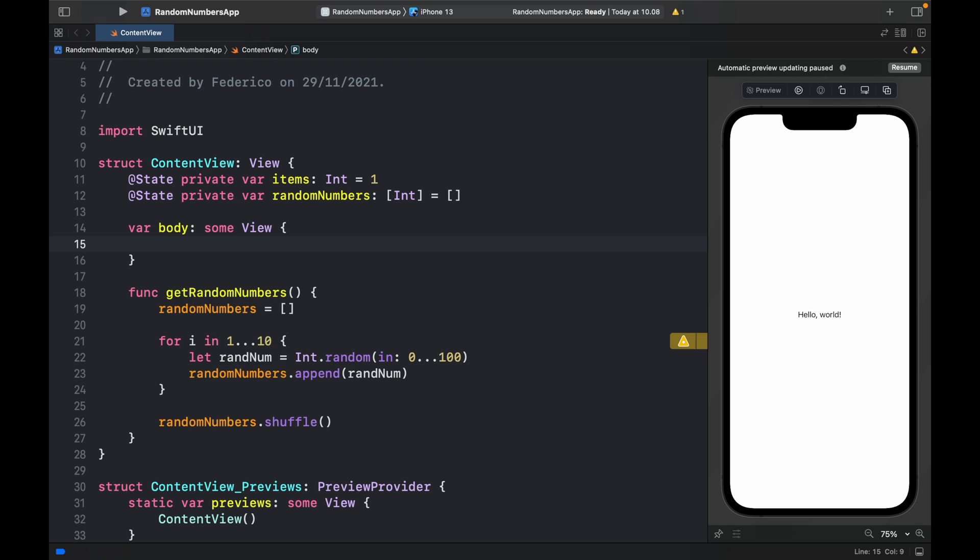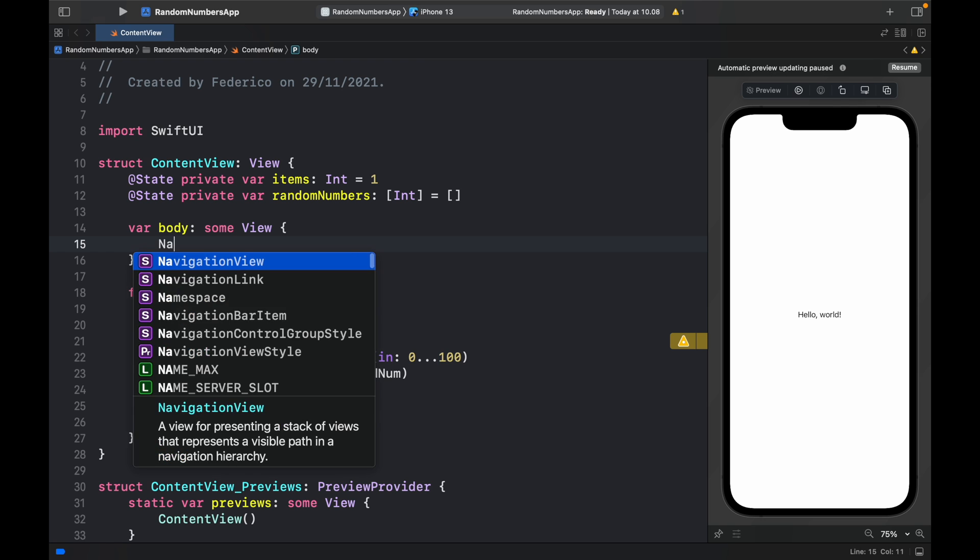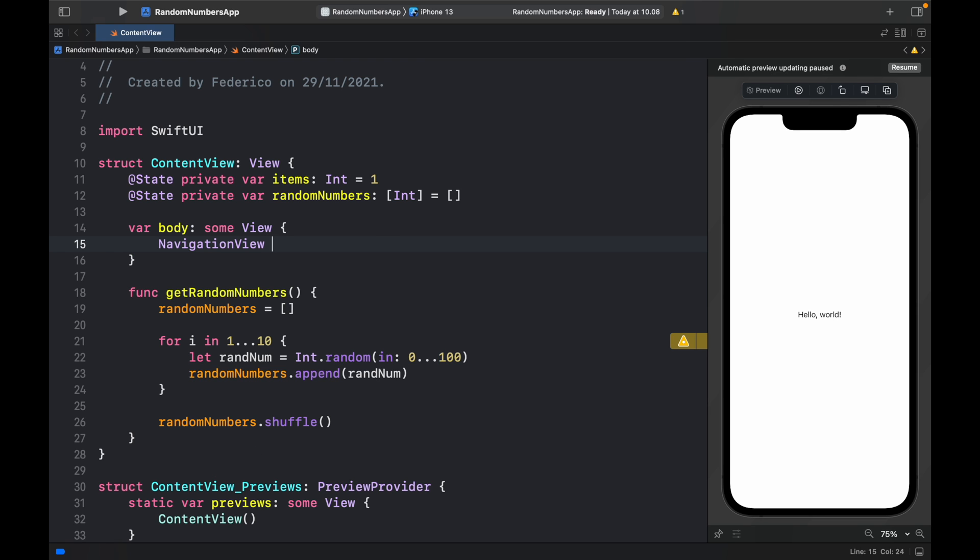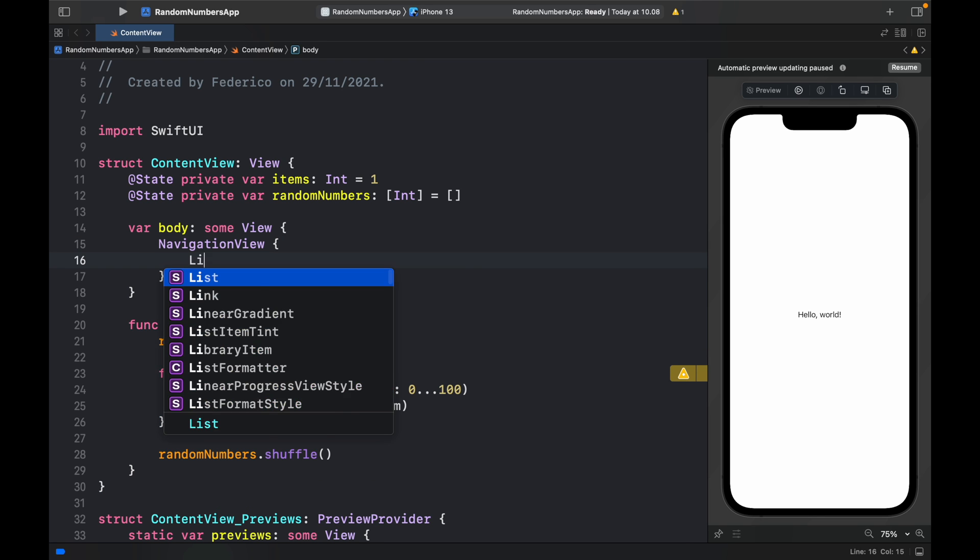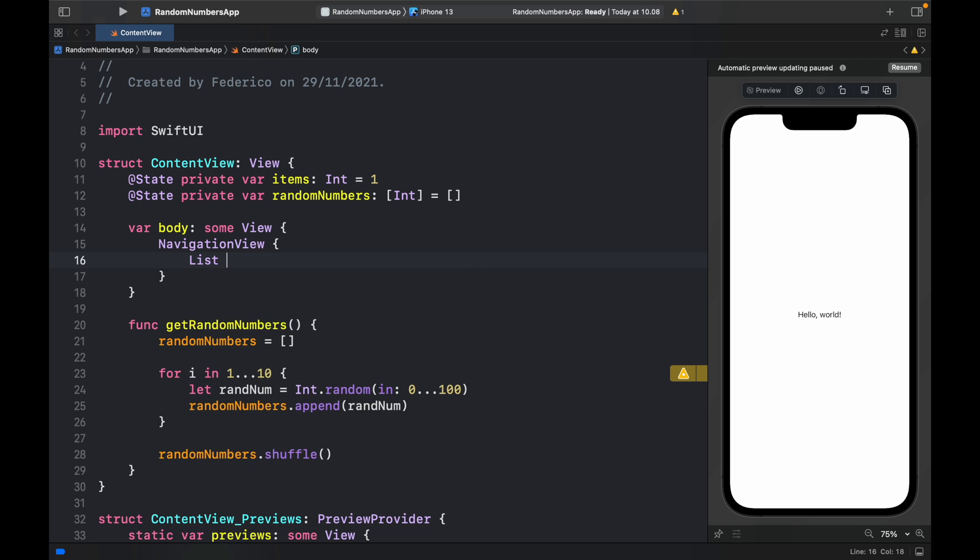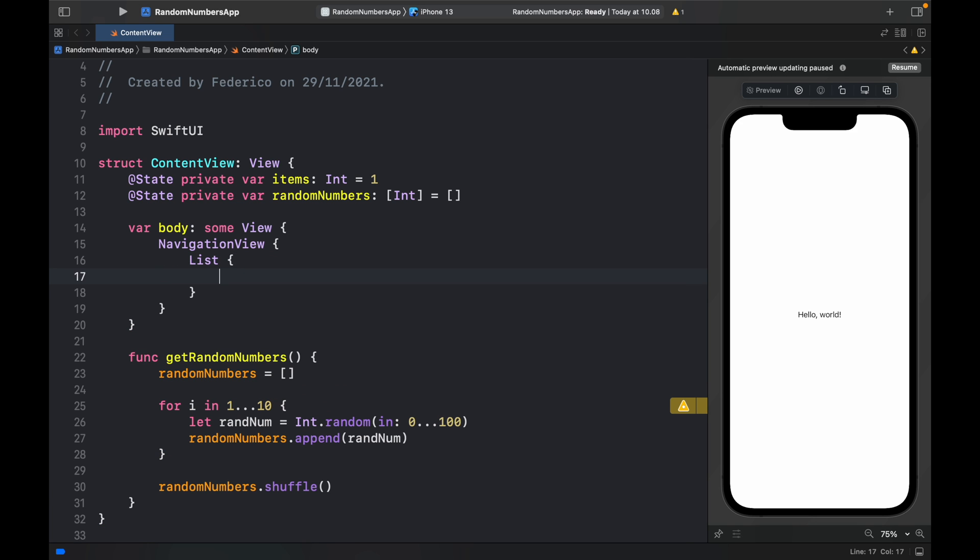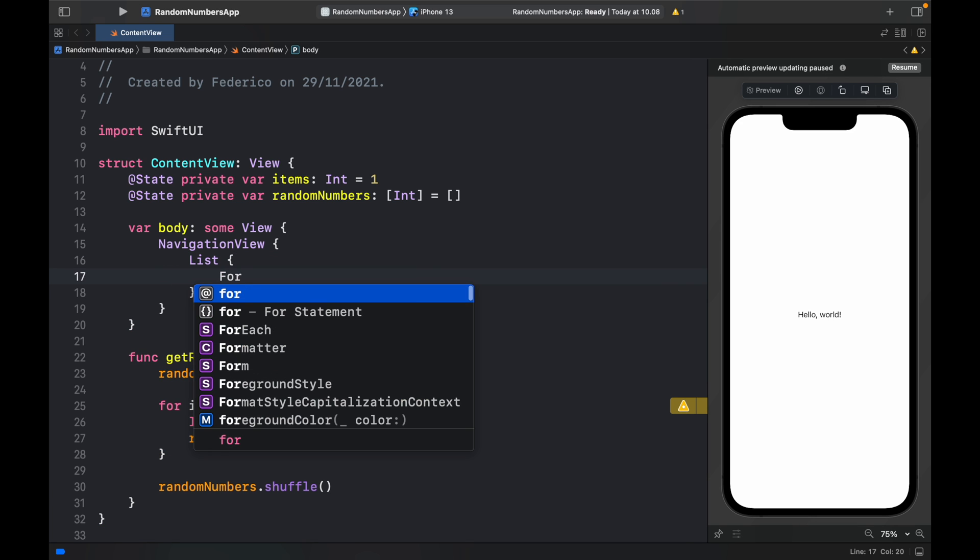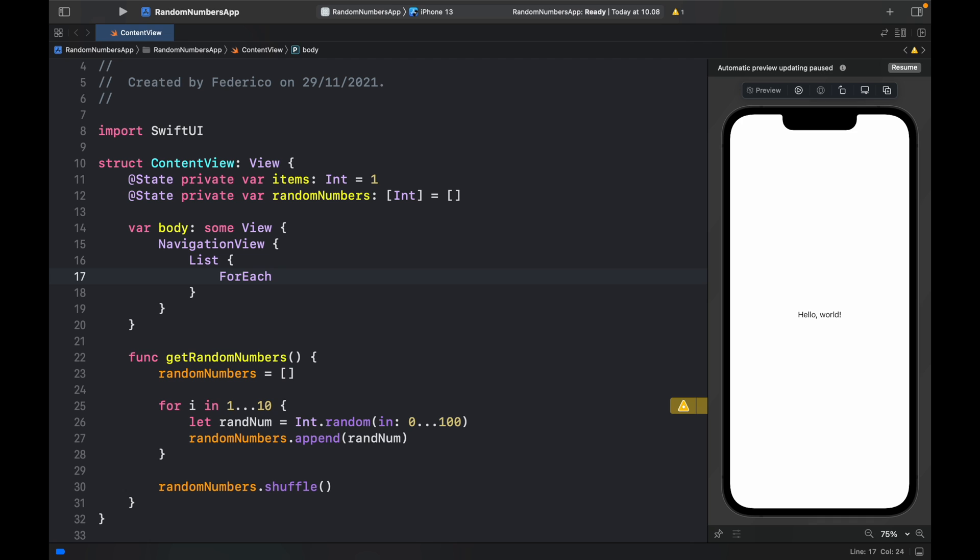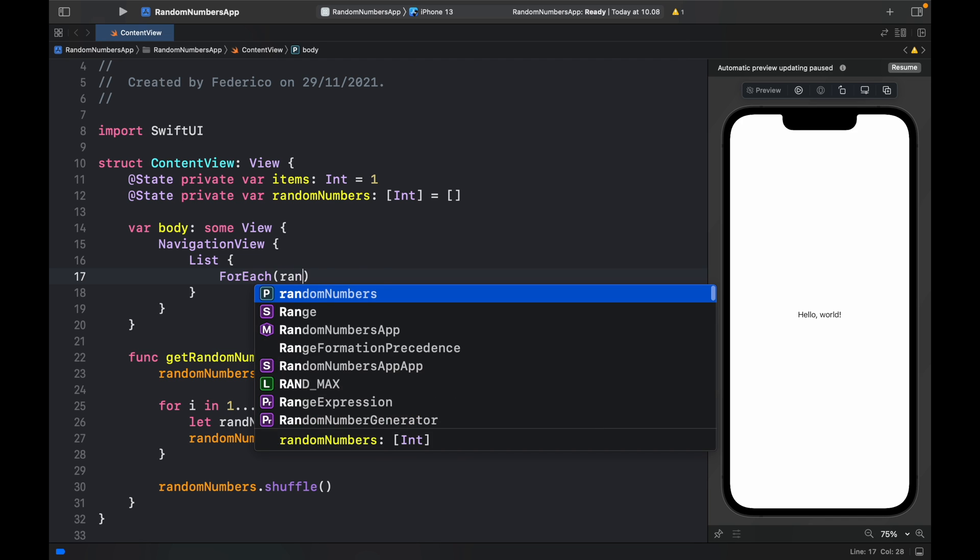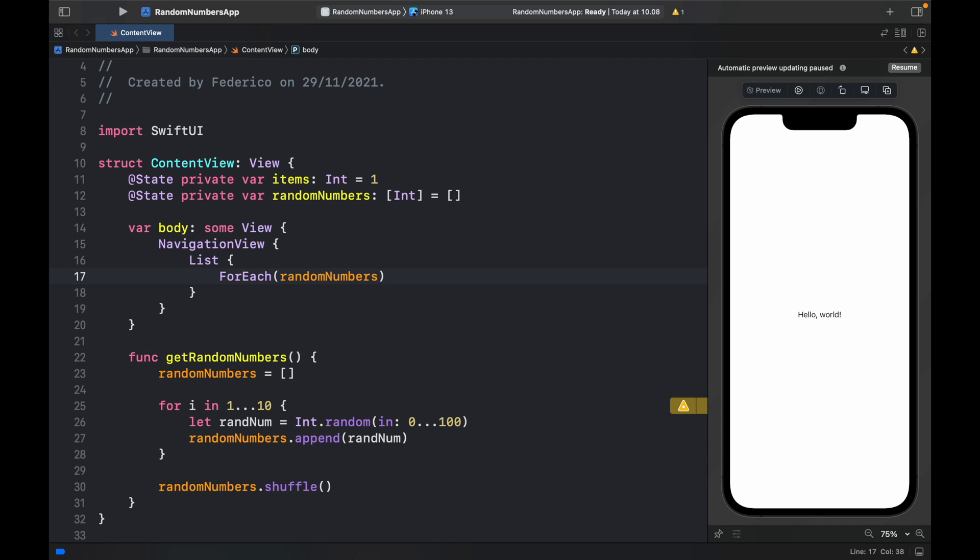I want to get started by creating a navigation view. Inside the navigation view, we're going to create a list. The list is going to have a ForEach loop inside, which is going to take the random numbers as the items. As the ID, we're going to do backslash dot self, which is just going to tell the program that we will use the number as the ID.